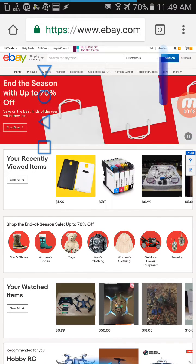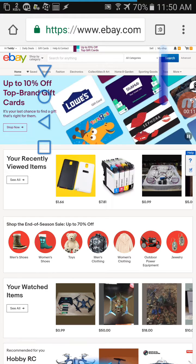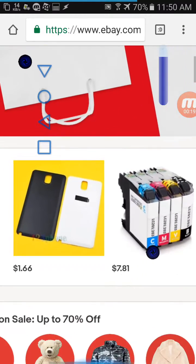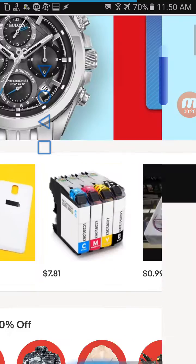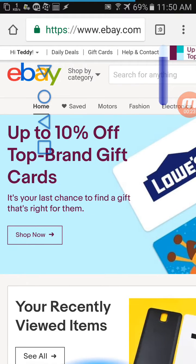In this video I want to show you how to delete a shipping address on eBay. You're going to need to put eBay into desktop mode if you're on Android or iOS by clicking menu and then request desktop site. Once you're in desktop mode, go ahead to the top corner.